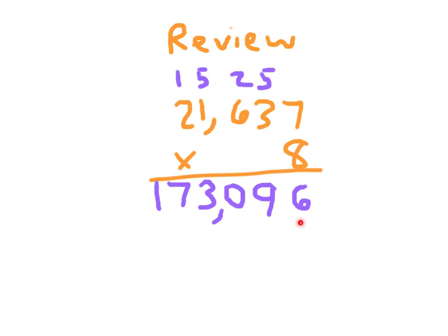Which is reasonable as 20,000 times 8 would be 160,000. Which is approximately, or close enough, to 173,096 that gives me the idea that I did this problem correctly.